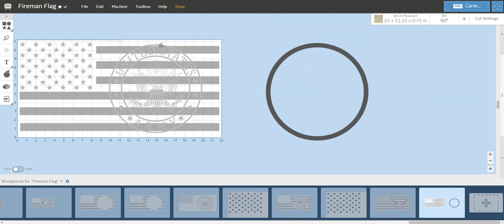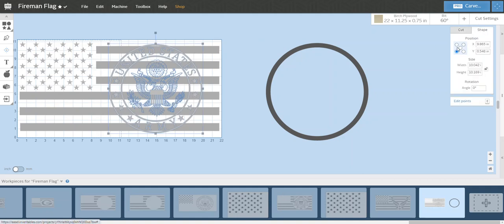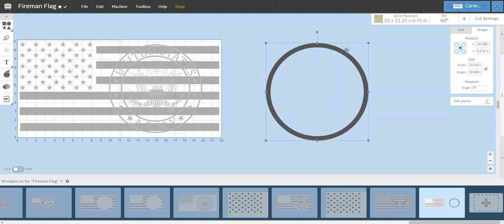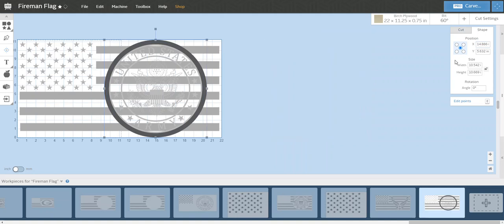I'll highlight this whole thing, then I'll hold Shift and hit this outer ring so now that's unchecked, and I'll hit delete. Then what I always end up doing is I'll click this outer ring here and I want to see where that's positioned. The X is at 14.886 and the Y is at 5.632. So I'm going to change this to 5.632 and 14.886. Boom, so now that's out here.